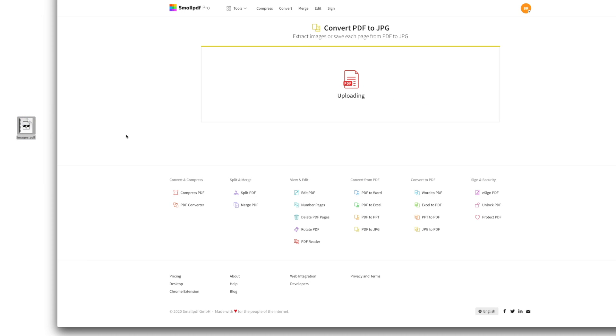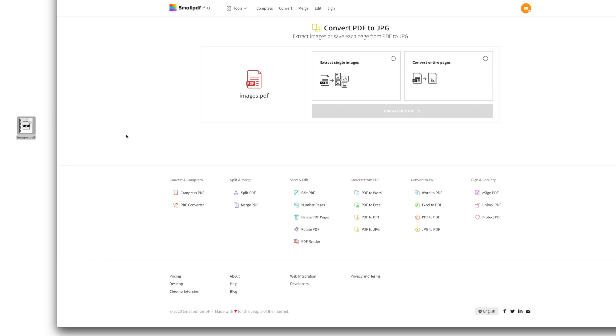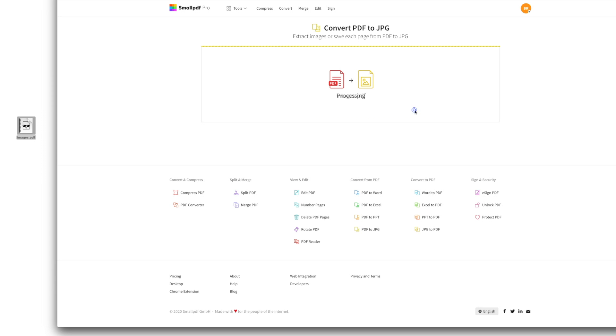Once your file uploads, you'll be asked to select between two options. To extract single images from your PDF, select Extract Single Images. To turn each page of the PDF into its own JPEG file, select Convert Entire Pages.